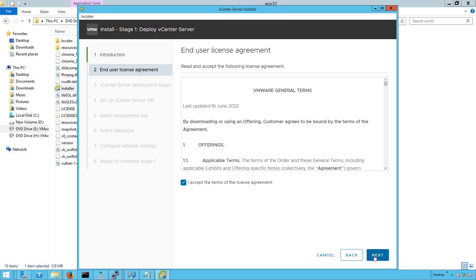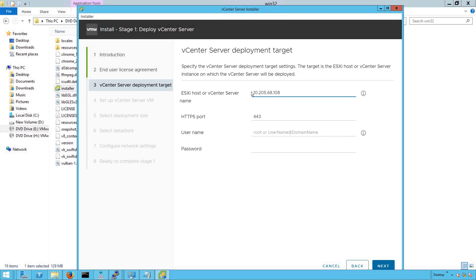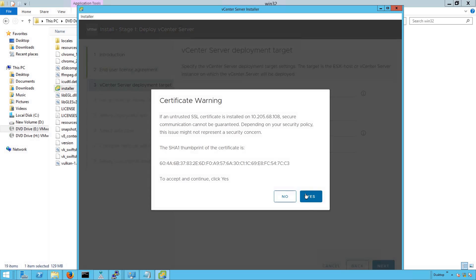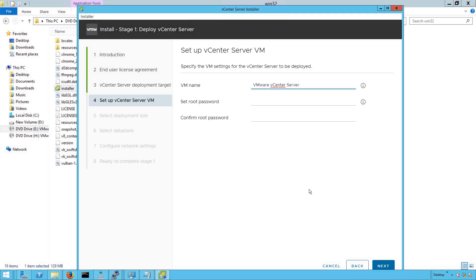Here you have to accept the licensing agreement. Click on Next. Here you have to define the IP address of your ESXi host where this vCSA VM is going to be deployed. Our ESXi host IP address is 10.20.568.108. Let's provide the username and password of this ESXi host. Click on Next, then click on Yes. Once the installer is able to reach out to that ESXi host, it will take us to the next step. If there is a connectivity issue, it will throw an error saying it cannot reach the target host.